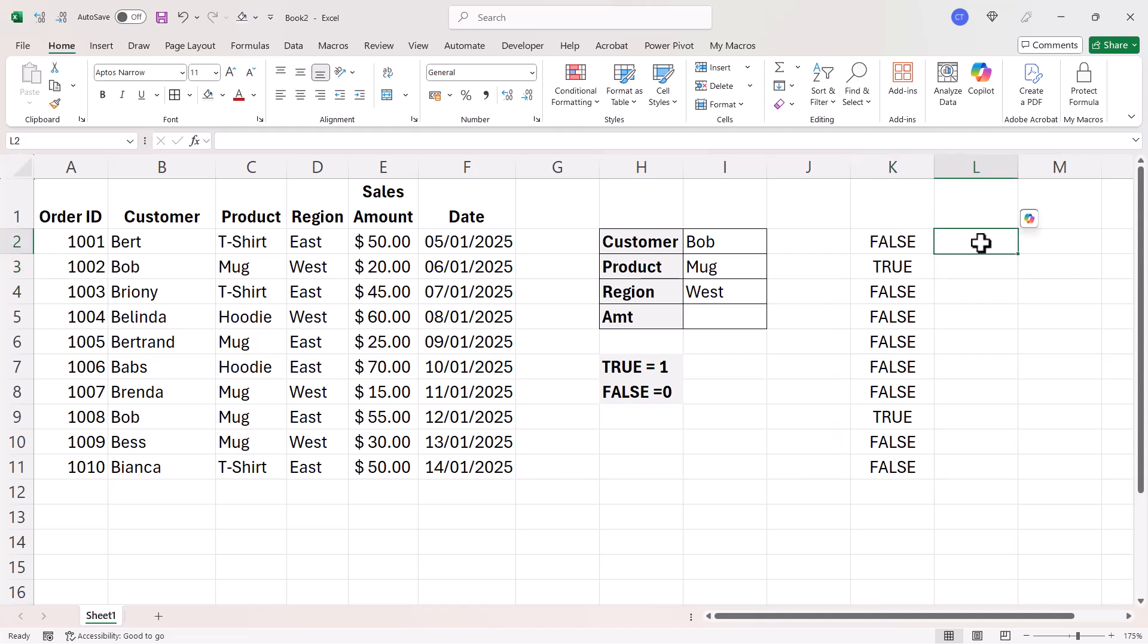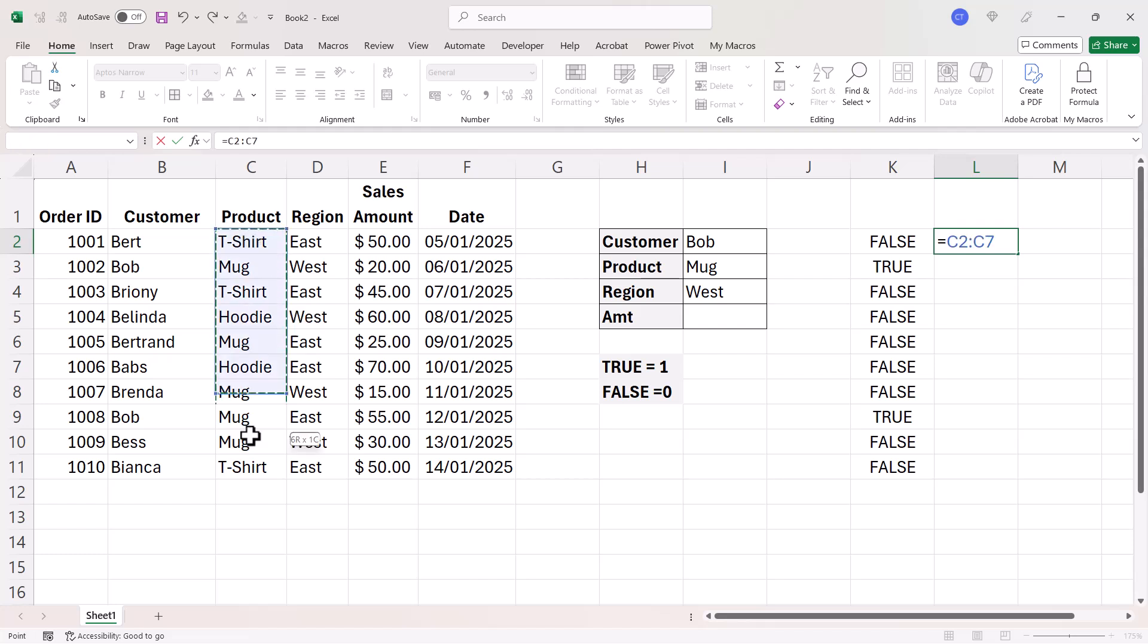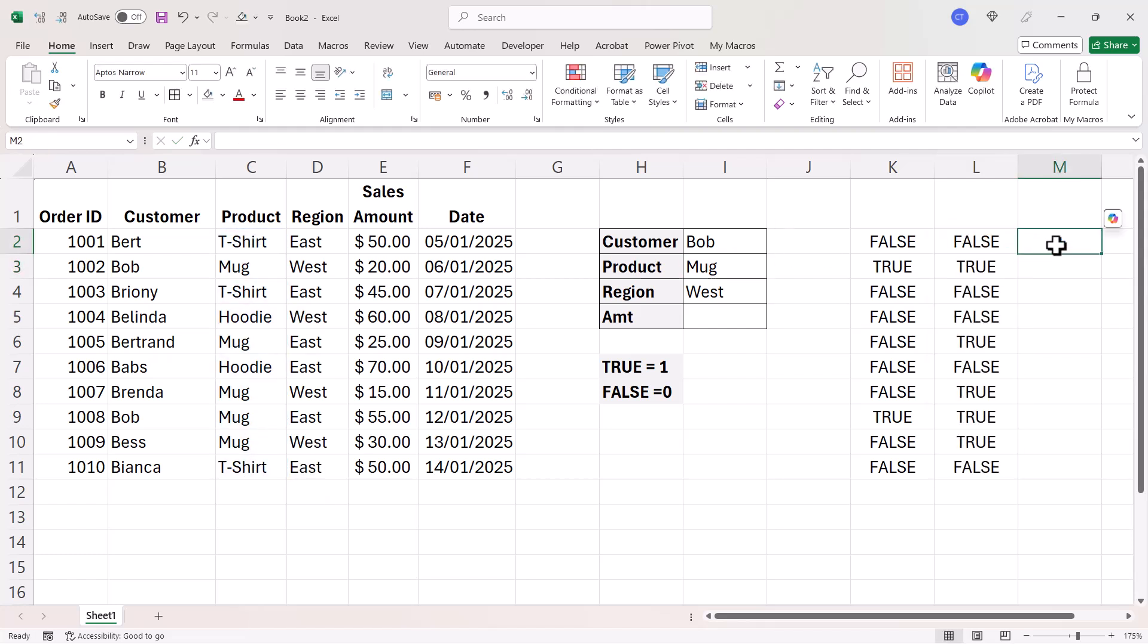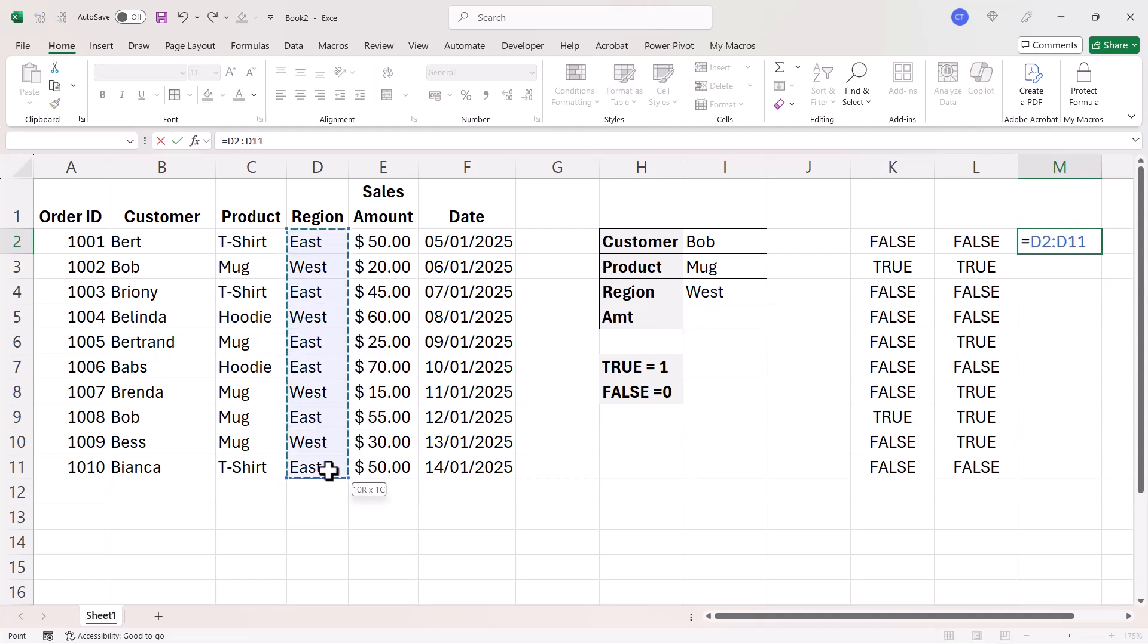Now I'm going to do the same for the product criteria. So is the product equal to mug? And then finally, for the region, is the region equal to west?